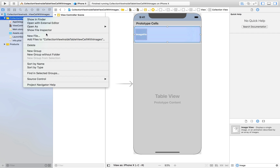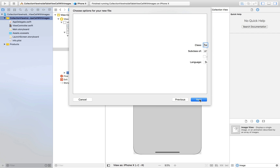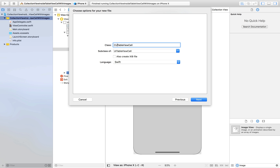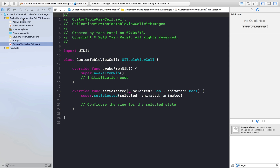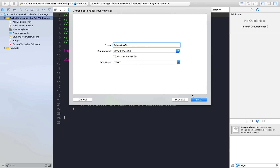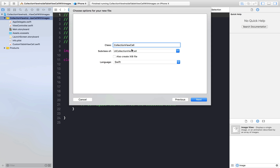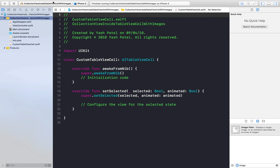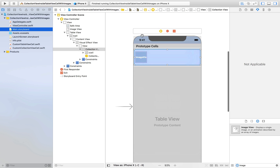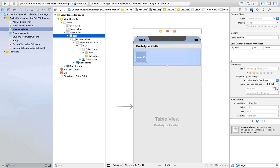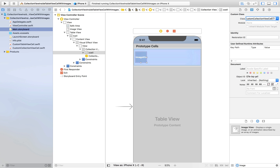Now we need two more files. Create a new file — this will be a custom table view cell, a subclass of UITableViewCell. Hit Next and create. We need one more file which will be a subclass of UICollectionViewCell — name it CustomCollectionViewCell, hit Next, and save. Now we need to assign these files to the particular cells. Select the TCell, go to the Identity Inspector, type in the custom class name and hit Enter. Go back to CCell and do the same thing — type Custom and hit Enter.